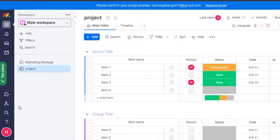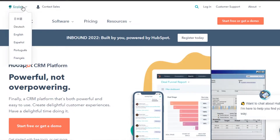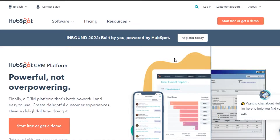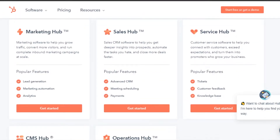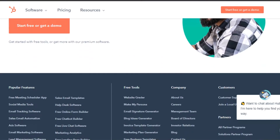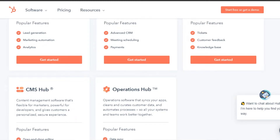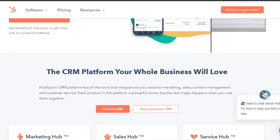On monday.com, we get a lot of different integrations. We can integrate other apps into our monday.com to make our workspace better and get more efficient and productive with it. Today, I am going to be integrating my HubSpot into my monday.com. You will also need to go to HubSpot.com if you do not have any idea about HubSpot. HubSpot is a very powerful CRM platform that has a lot of different features. It has different hubs — marketing, sales, services, CMS and operations. We can create email marketing on HubSpot and do automation on HubSpot.